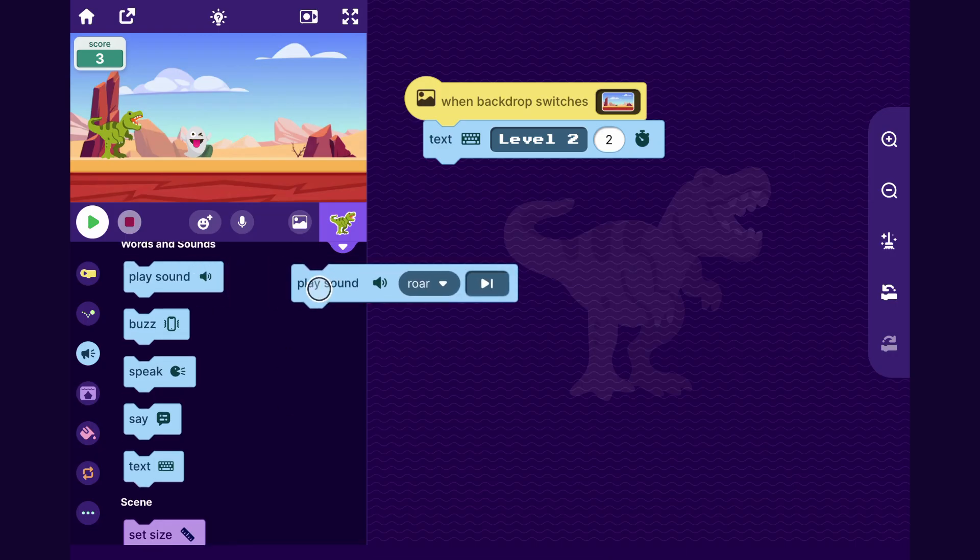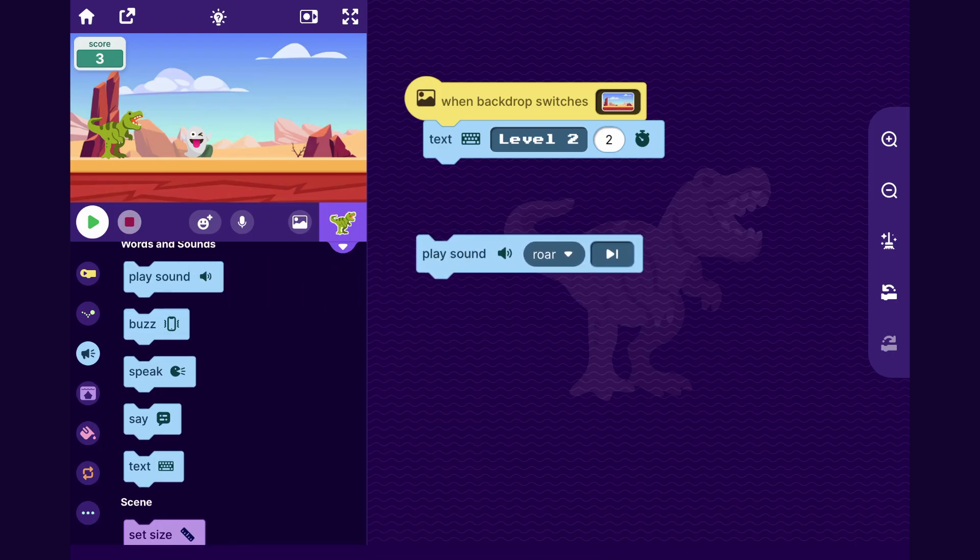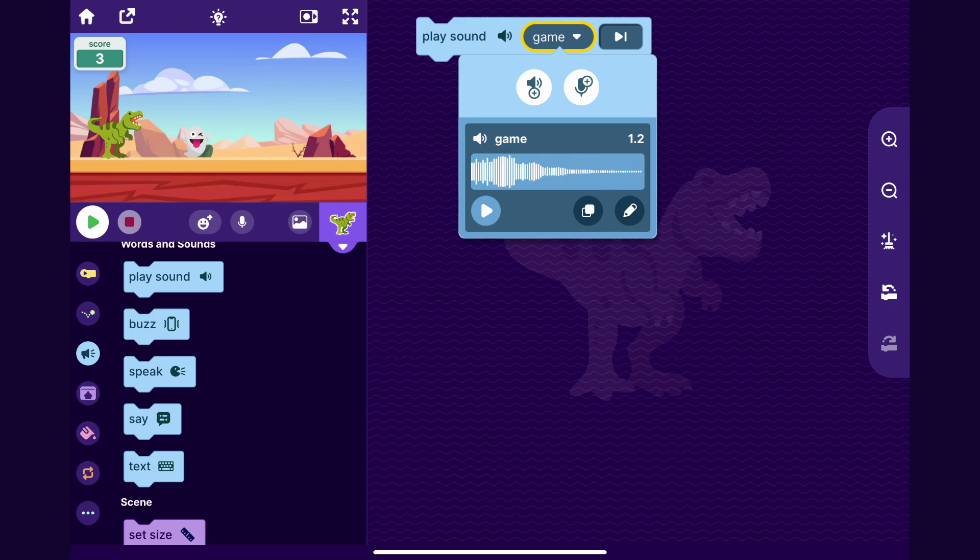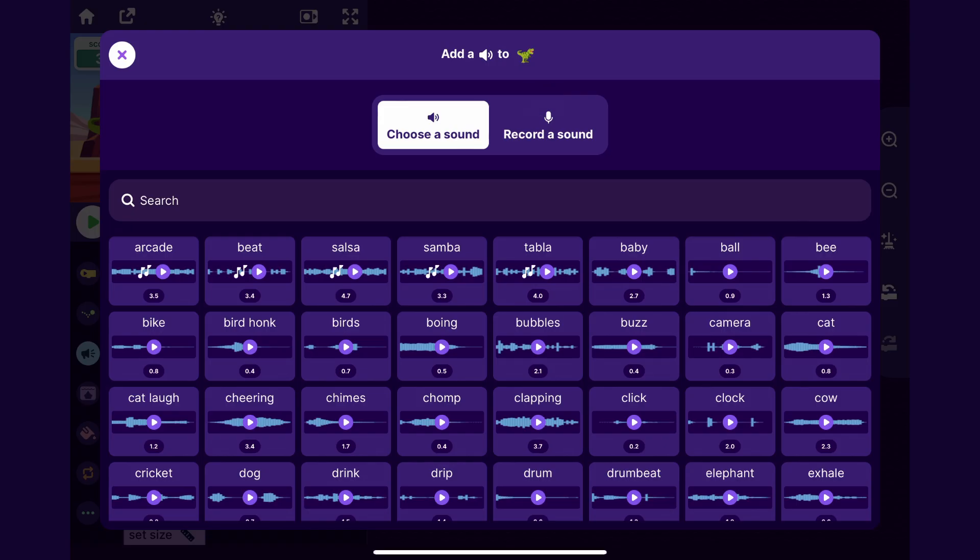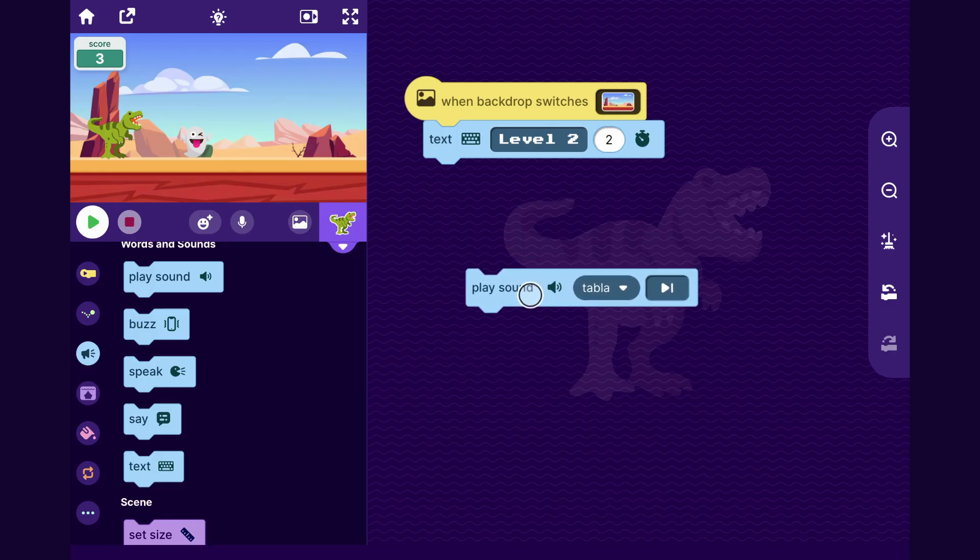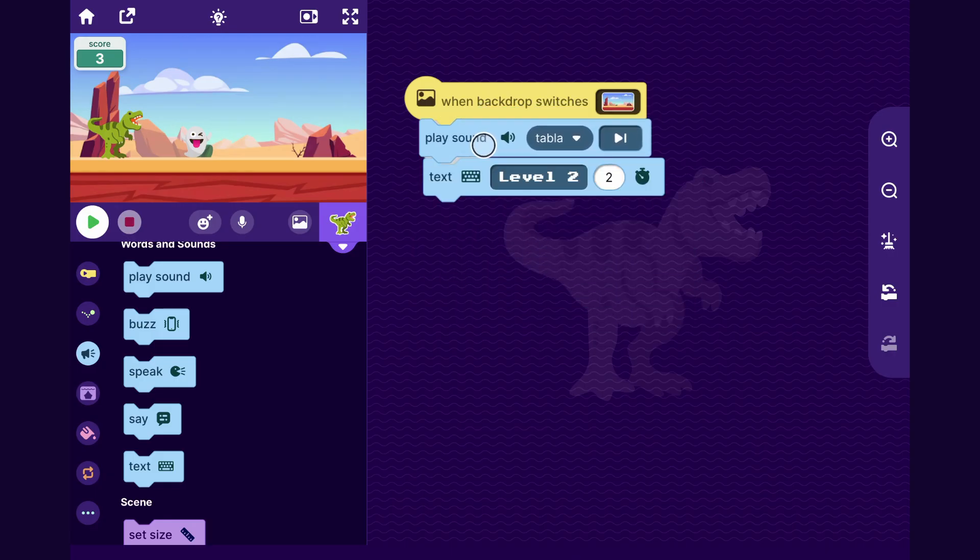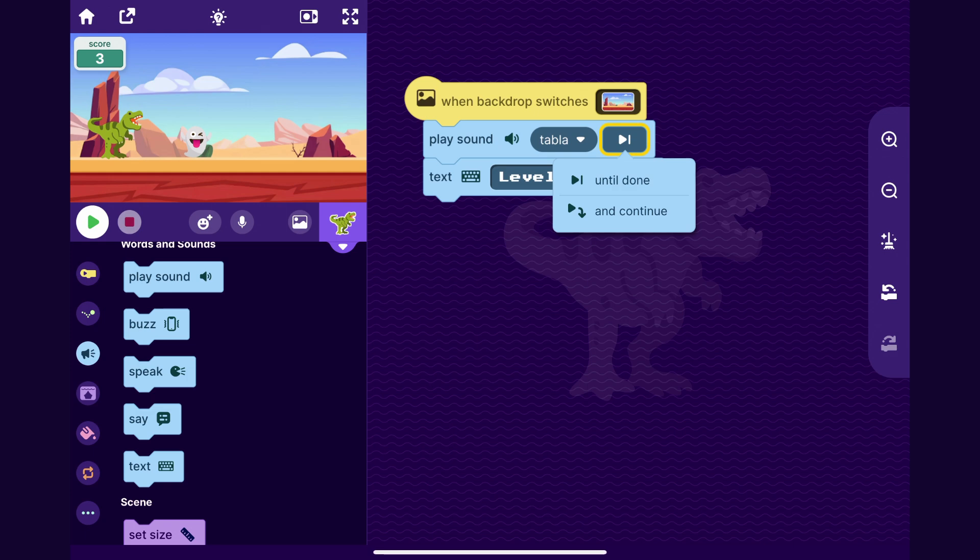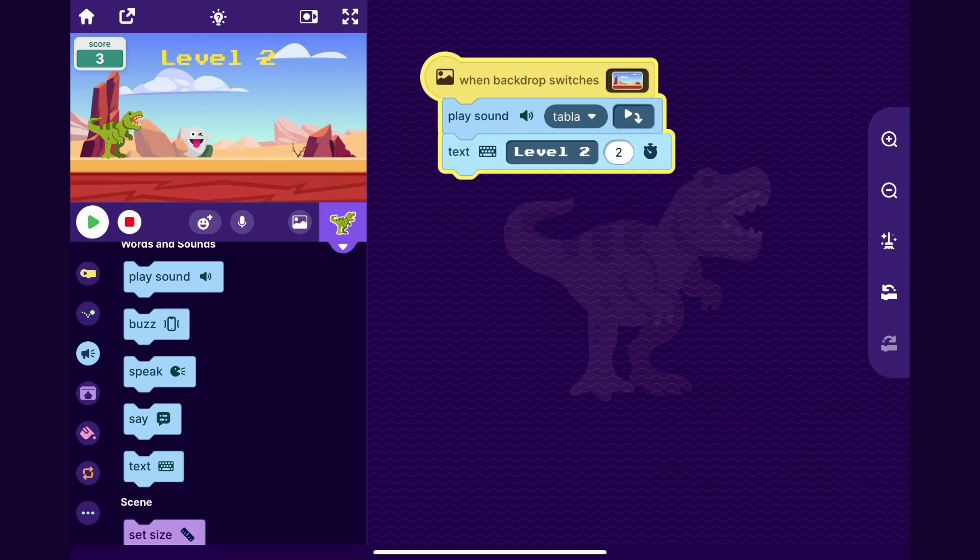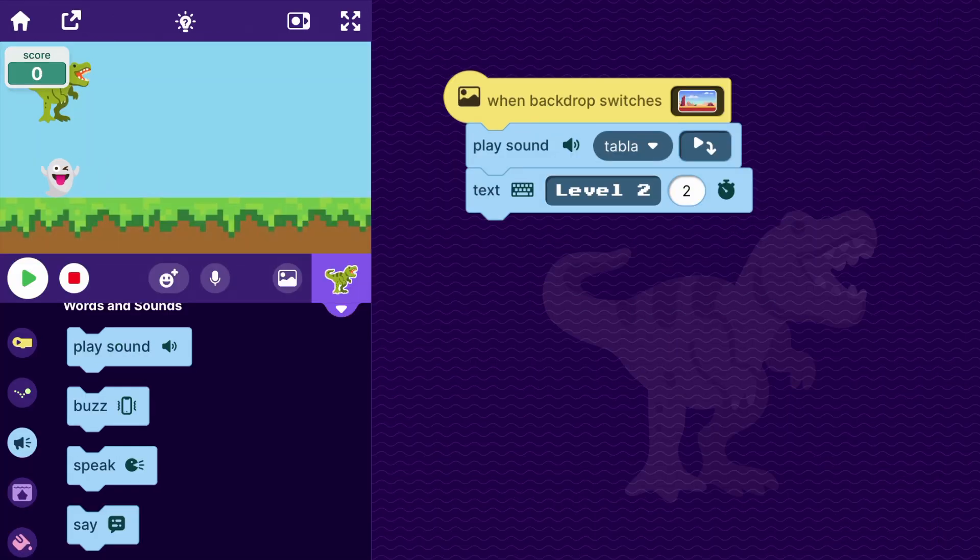And I can also have it play a sound. So I'm just going to tap on the sound name here. And I can tap this choose a sound button. And then I think I will pick this one for the level music. Obviously, in your game, you can pick anything you want. And so I will drag that block up here. And I'll set it to play sound and continue so that it plays the sound and shows the text at the same time. So let's try it out.